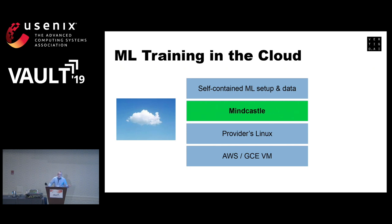Instead, what we do is put all our code and all our datasets into a MindCastle container and then put that onto S3. It still costs something to have it on S3, but it's a lot cheaper than having it in pre-allocated GPU VMs. Then we just use spot instances when we need to do the training. This also frees us from being tied to one provider. We could have put this on something like EBS, but then we couldn't reuse the same image on Google's cloud. With MindCastle, we can.